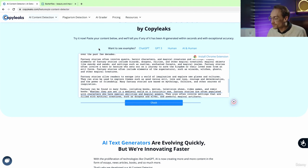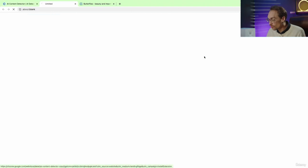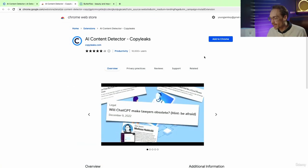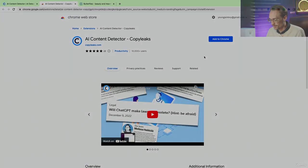And finally, you can install this as a Chrome extension if you want to have it ready on hand all the time.